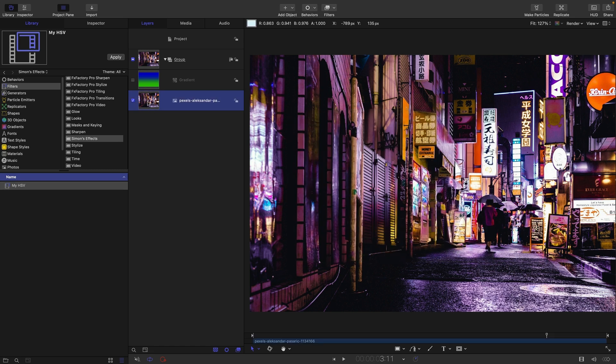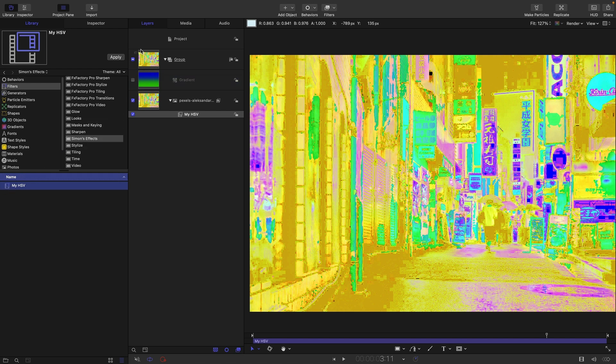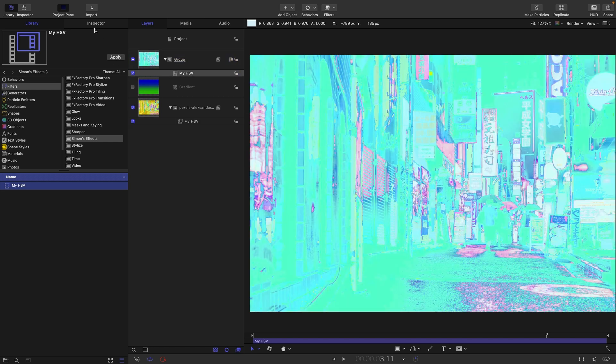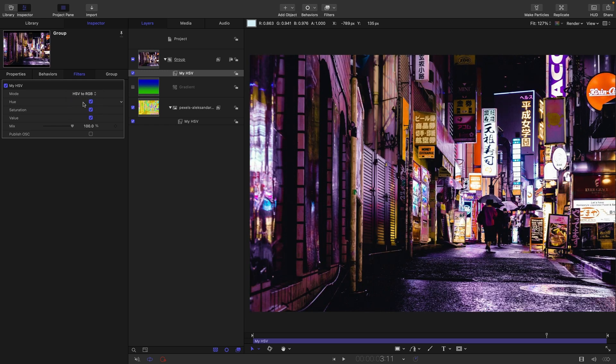So I'm going to apply the HSV filter to my clip. It's over here in Simon's Effects. So I'm going to drag it onto this clip here and everything's gone very weird. But what we're going to do is we're going to drag it also onto the enclosing group like that. And if we come over to the inspector, you'll see that the default mode is RGB to HSV, but we can switch to HSV to RGB like so. And now we're back to normal. So what we've done is switched into HSV color mode and then switched back out of it.